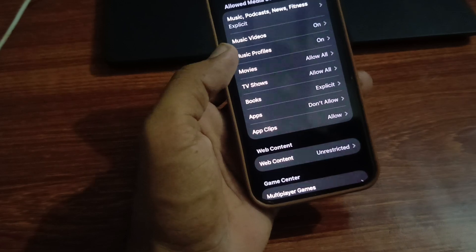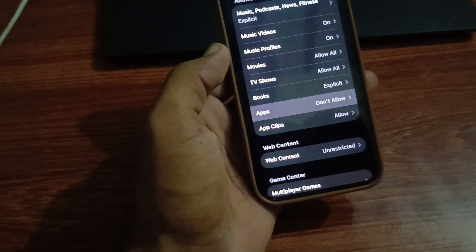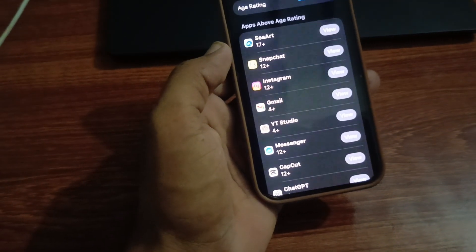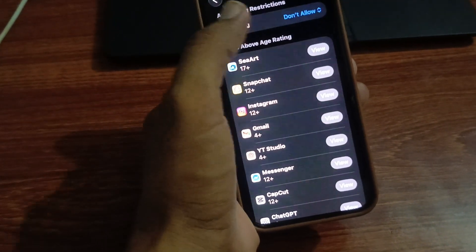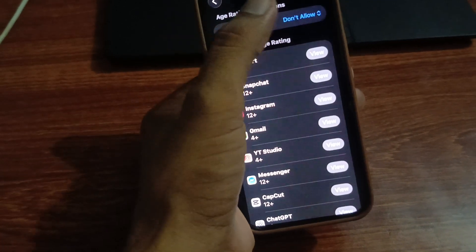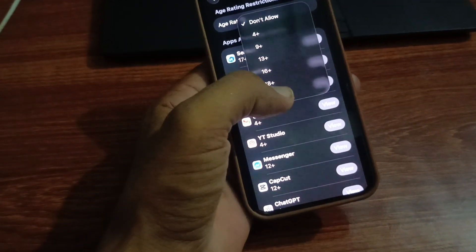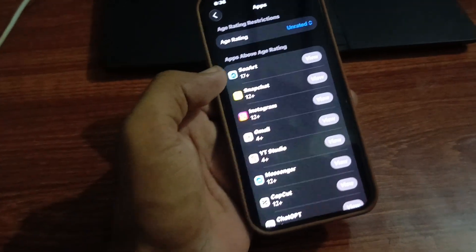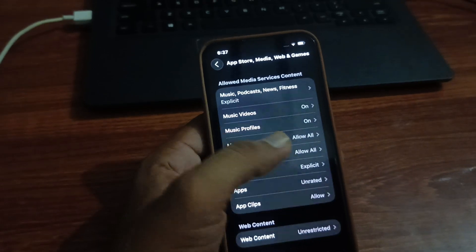A new screen will appear. Tap on Apps, then tap on Unrated.